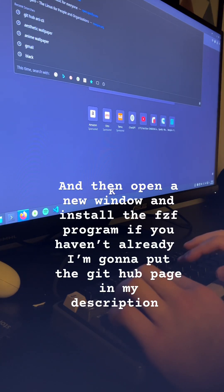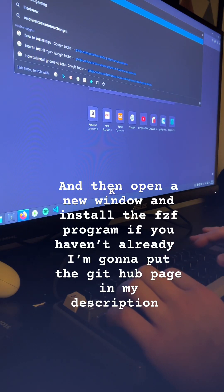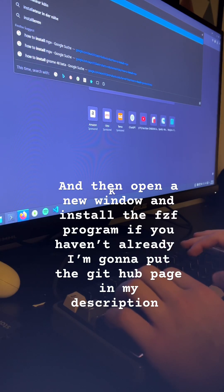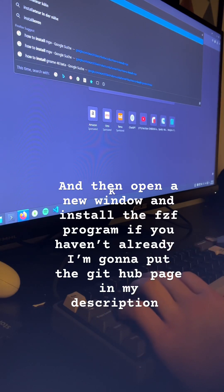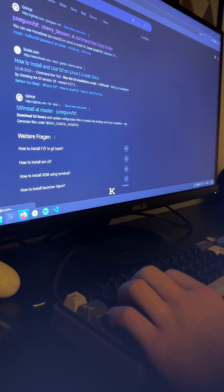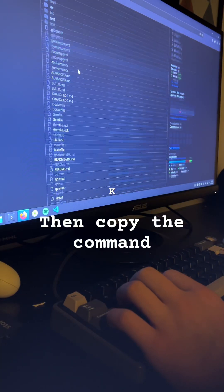Then open a new window and install the FZF program if you haven't already. I'm going to put the GitHub page in the description. Then copy the command.